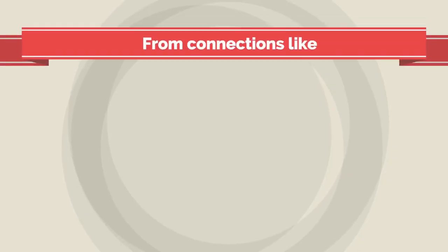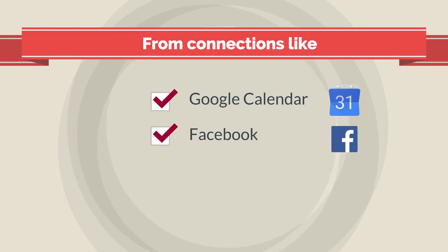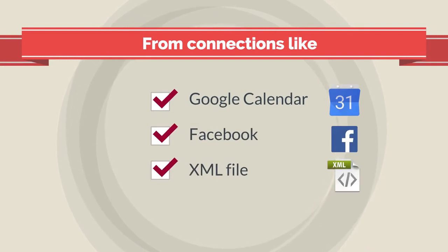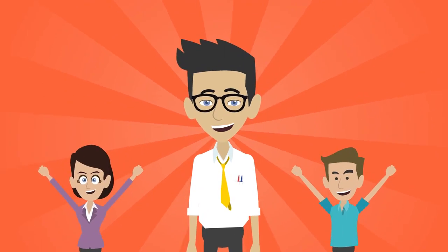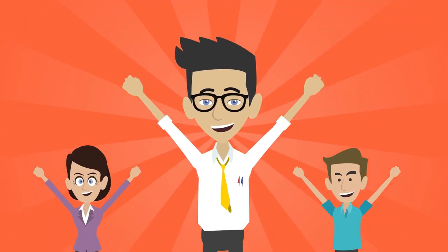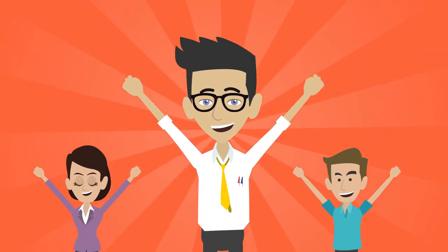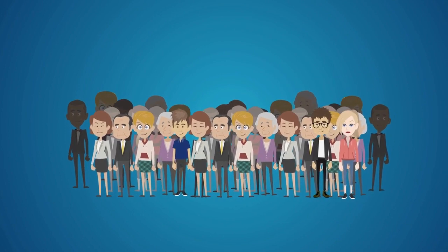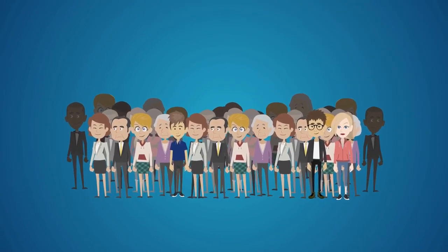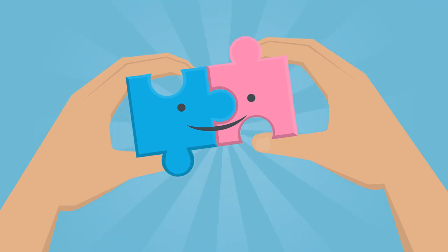From connections like Google Calendar, Facebook, an XML file, or your database, you can now create better, stronger, up-to-the-minute presentations and signage, and connect to people on a deeper level. Fact is, Datapoint is the most user-friendly signage software on the planet.